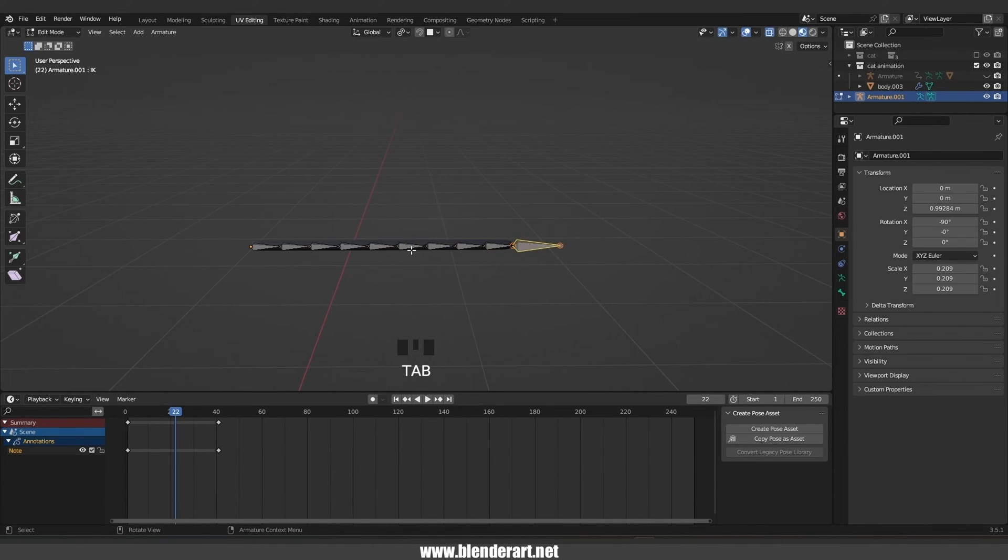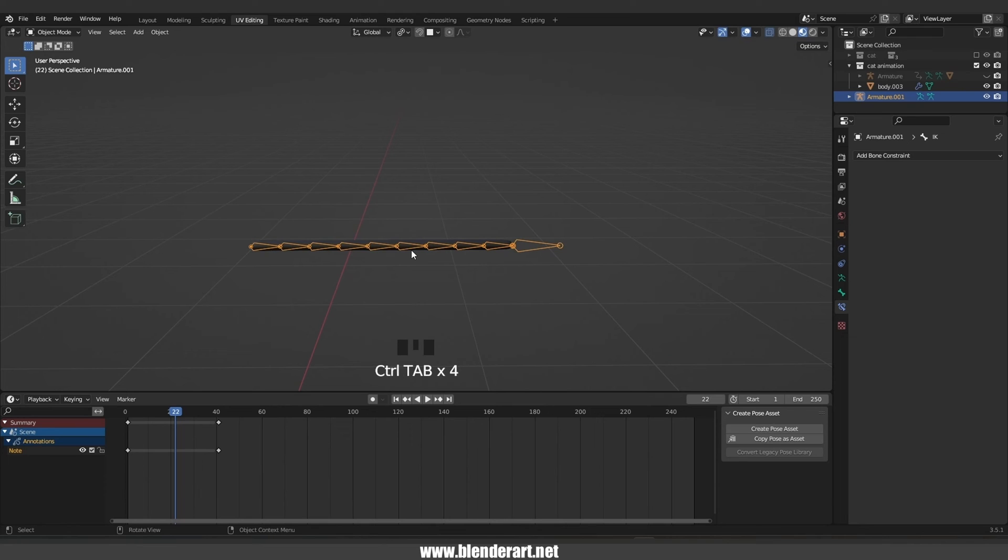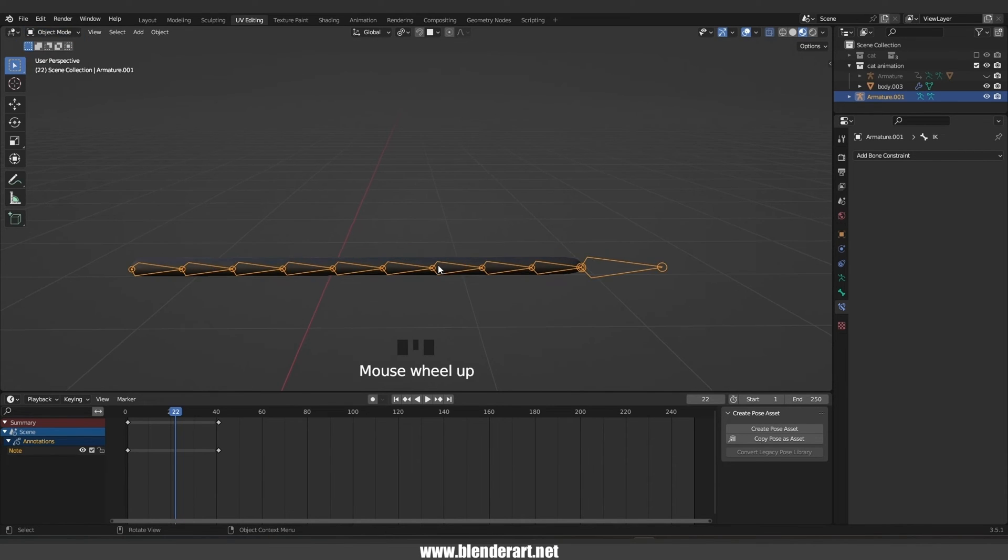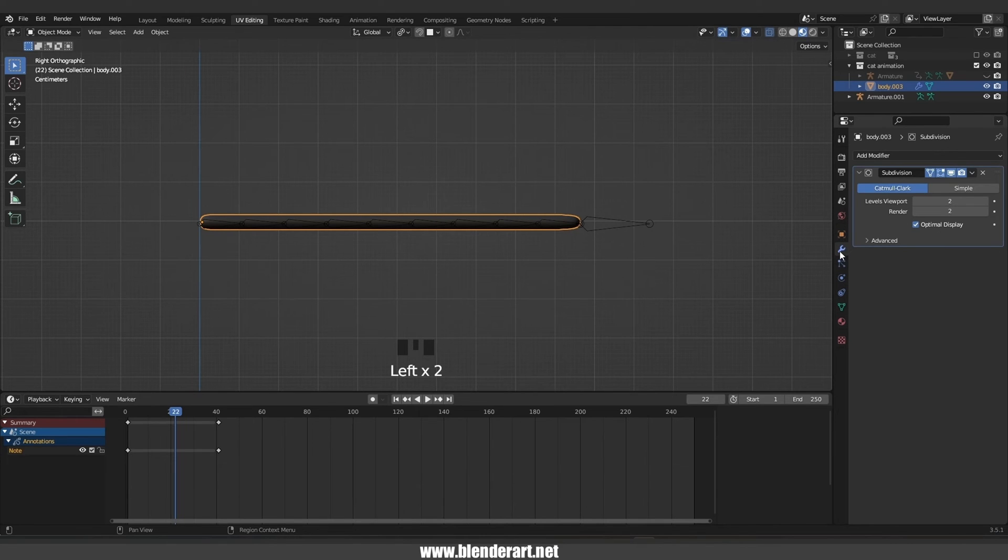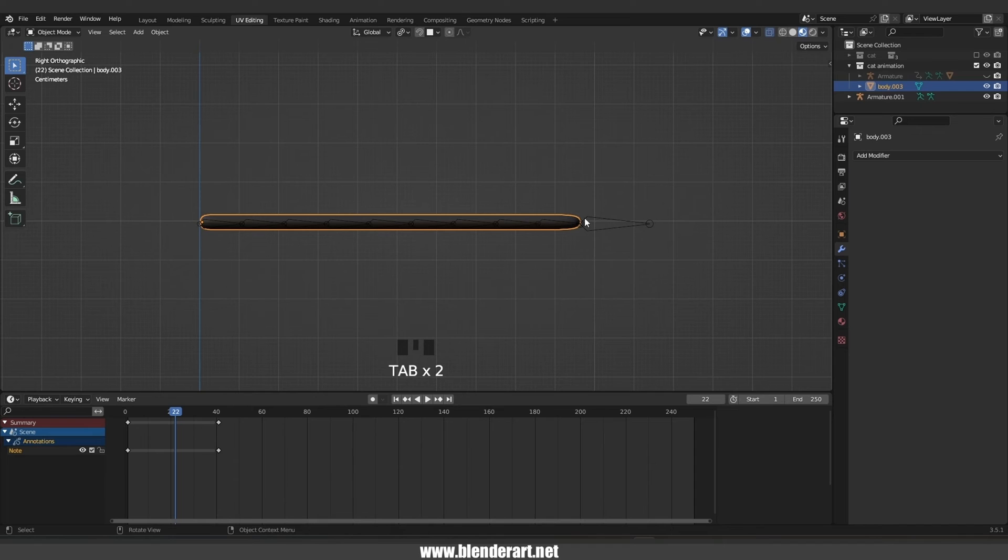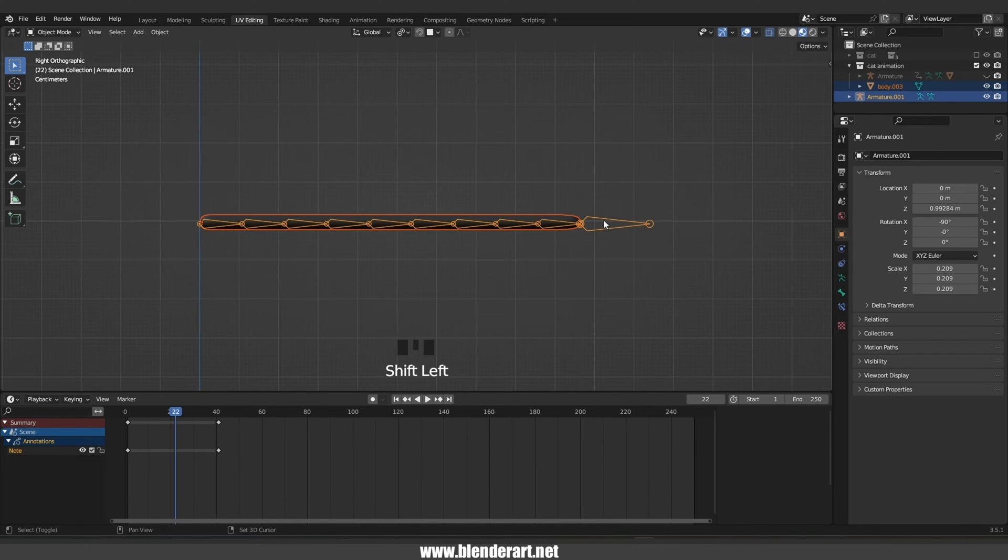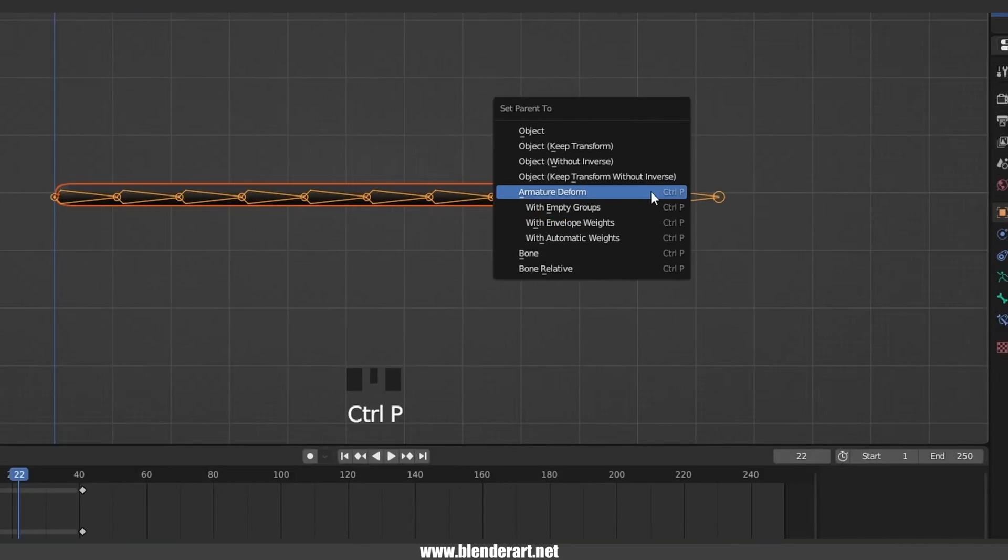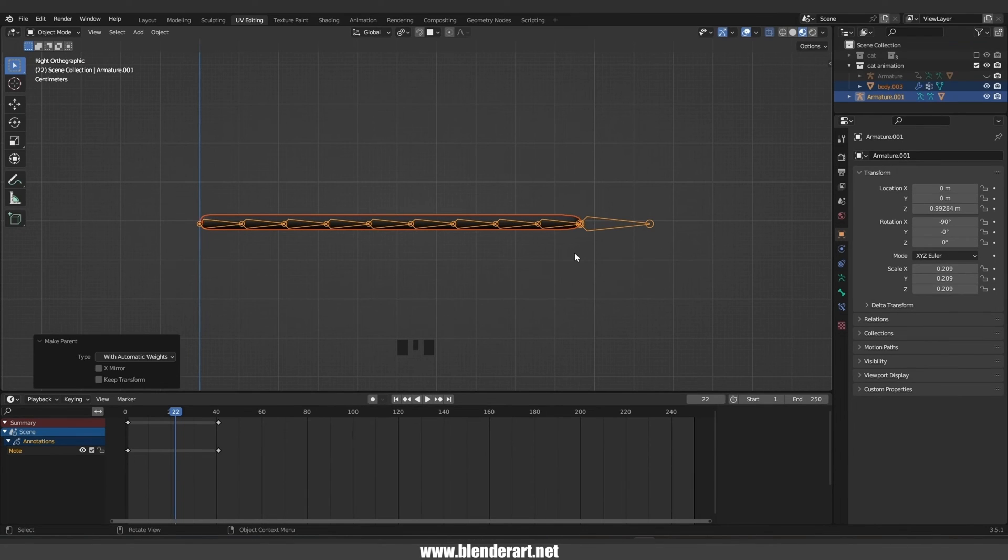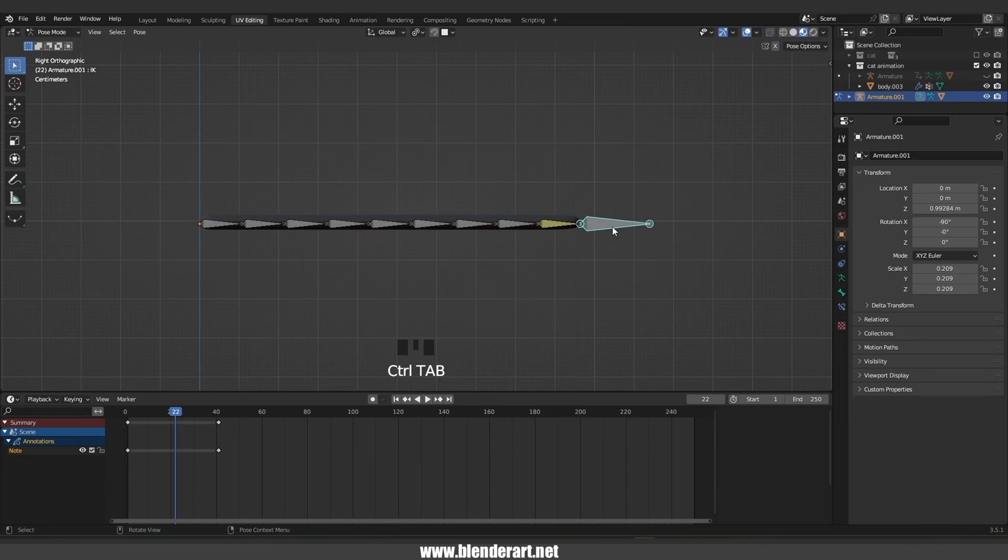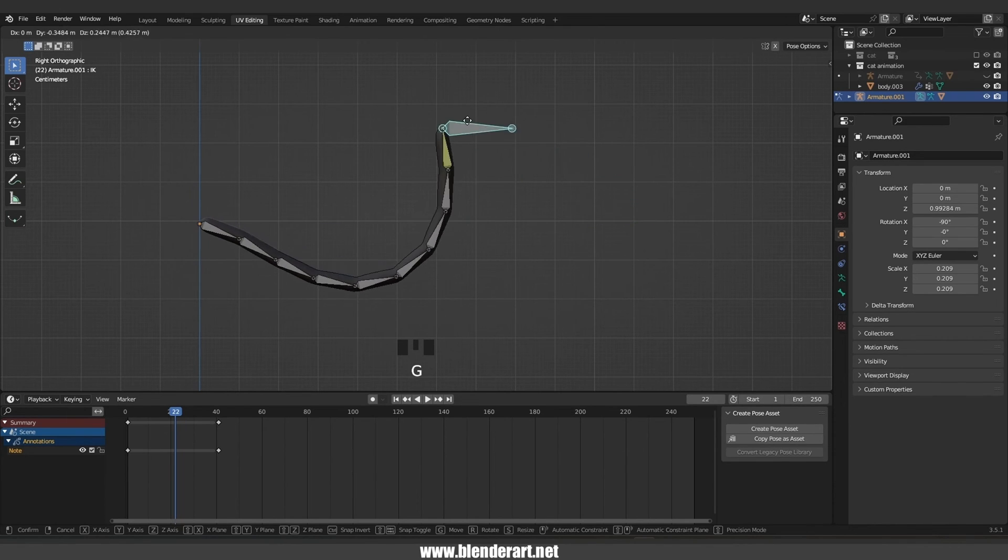Make sure that you are in the object mode. Select the mesh and make sure to apply every single modifier that you have. Select the mesh at first, hold shift, select the bones, go with Ctrl P with automatic weights. Blender does a really good job with automatic weights. Select the bones, go with Ctrl Tab to switch into pose mode, select this one, go with G to grab, and there we go.